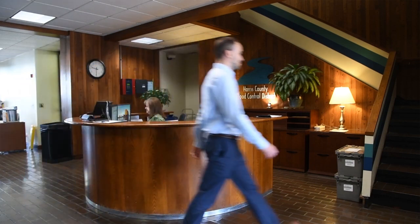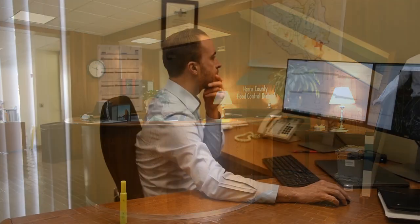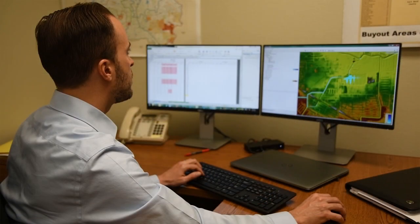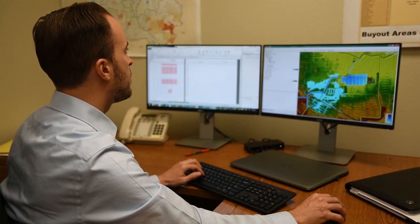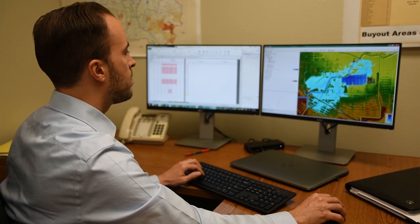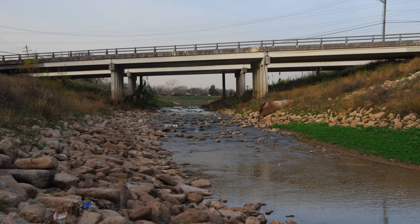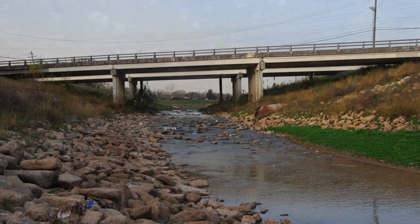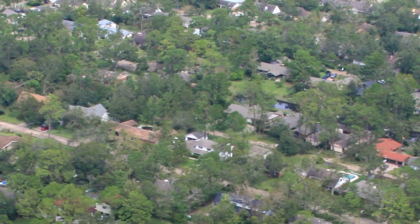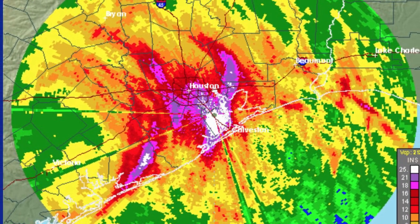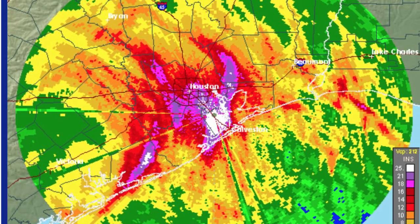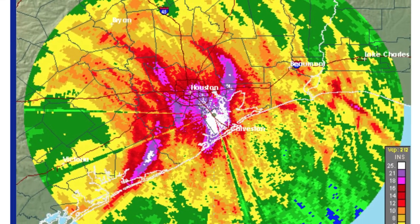Many engineers in our region specialize in hydrology and hydraulics because the intense urbanization of our region has produced conditions that impact the flow of water and the damage that floods can cause. Our region's rainy climate, flat landscape, heavy clay soil conditions, and high degree of urbanization increase the threat of flooding and, in turn, increase the need for flood hazard management and mitigation strategies.